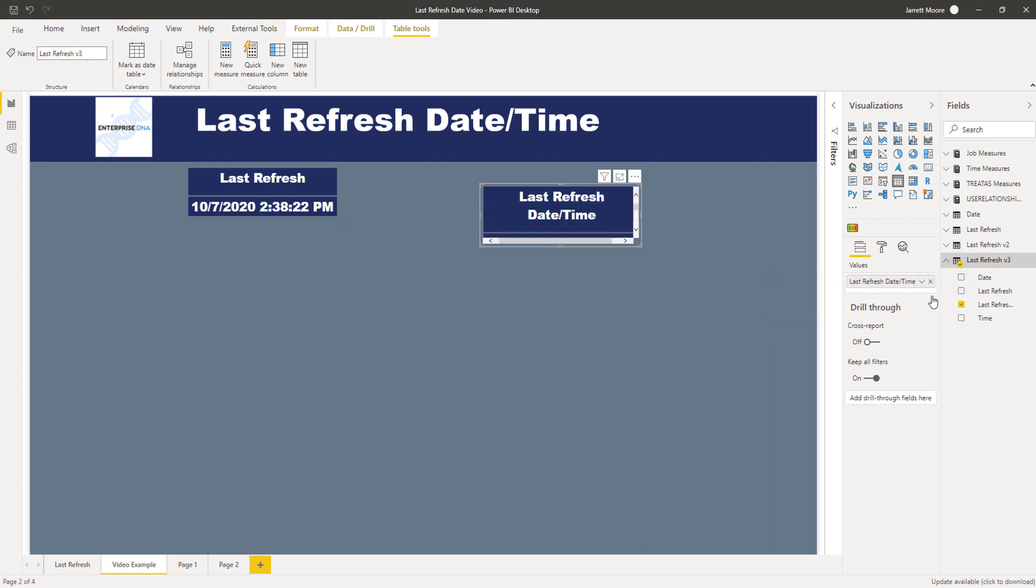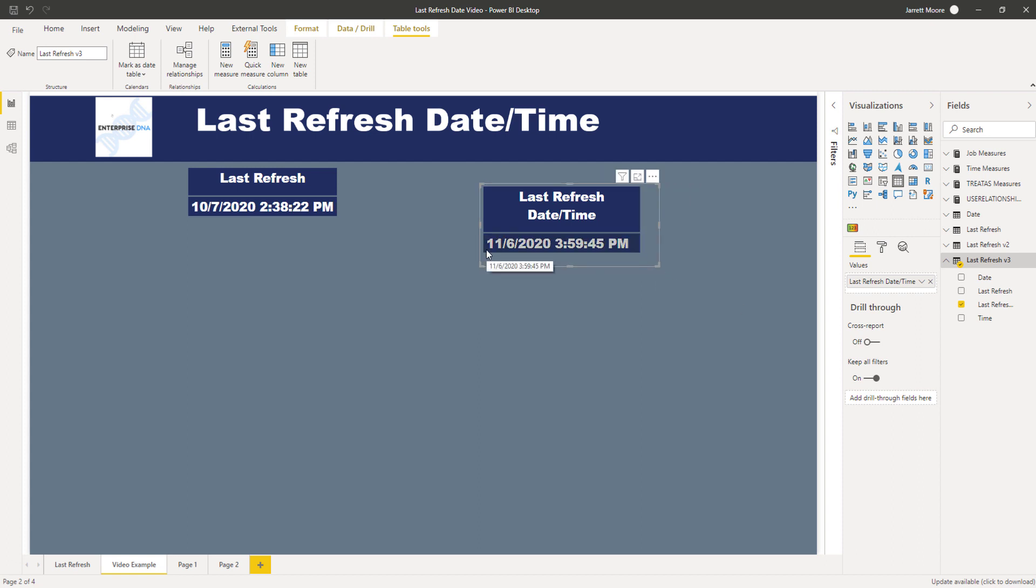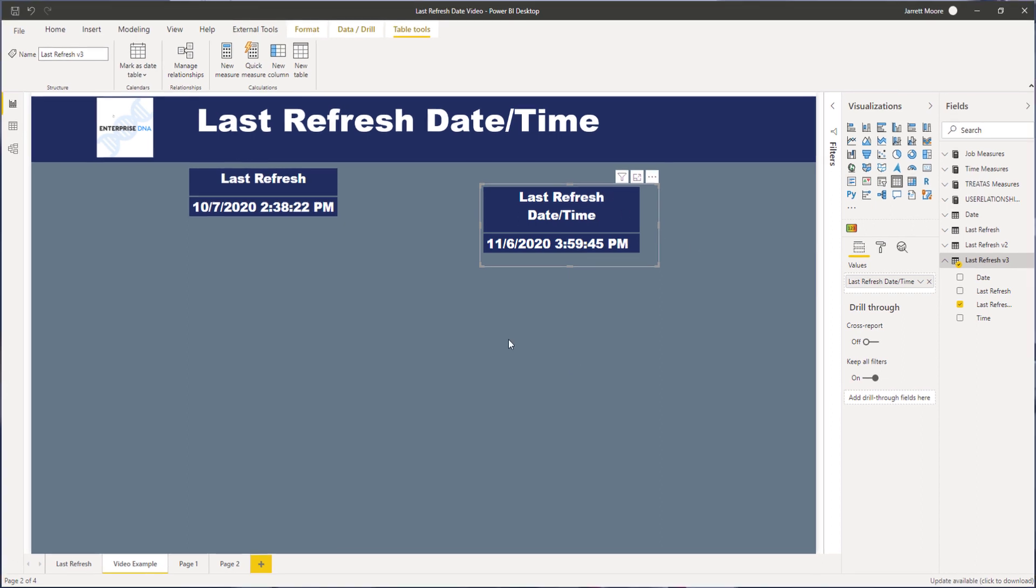And get rid of that old one. And now we can see this is the current date and time for Eastern Standard Time on November the 6th. So this did everything that we want to do and going forward we don't have to go in and update the last refresh date time every time that there is a time change.